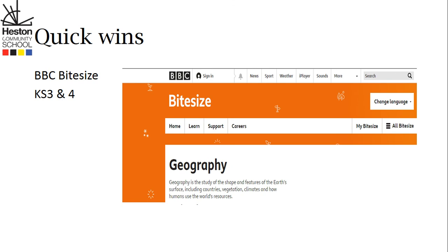Another great resource that will really help develop students' geographical knowledge is the BBC Bitesize internet pages. These are available for Key Stages 3 and 4 and are fantastic at helping students develop their subject knowledge. They cover the vast majority of topics that we cover at Heston and more besides, making them a really great resource for developing geographical knowledge.